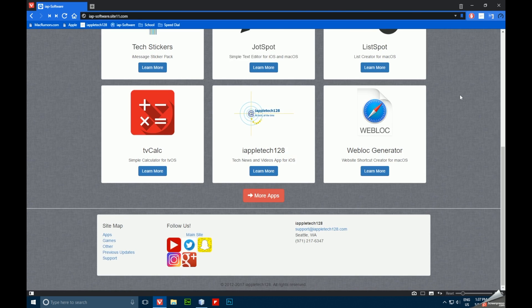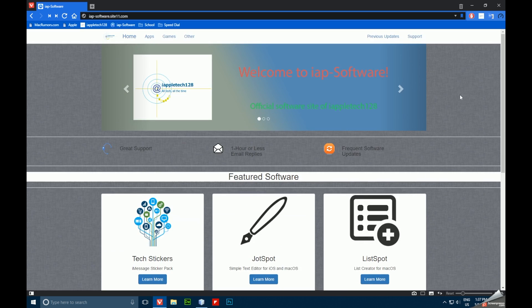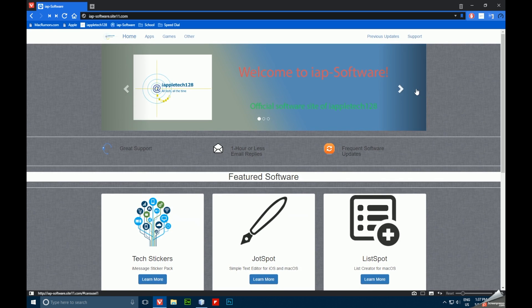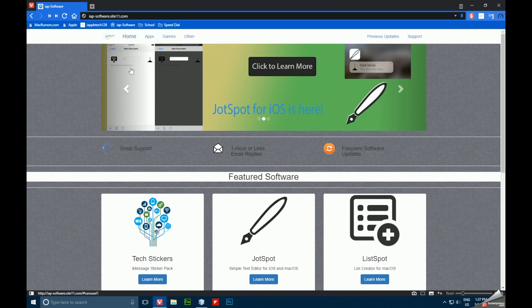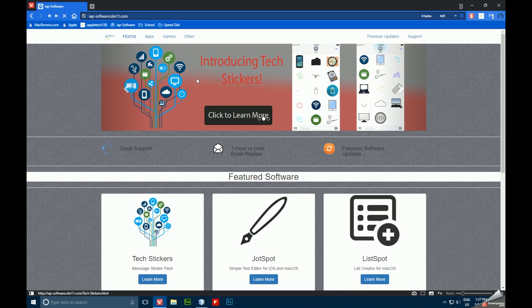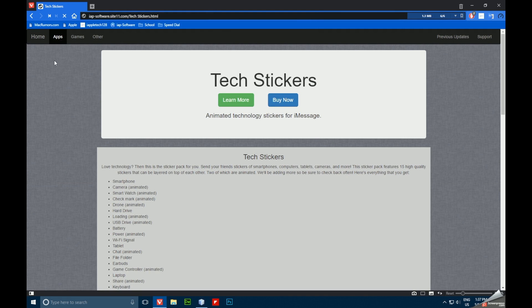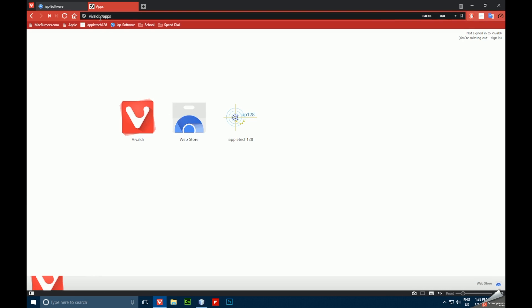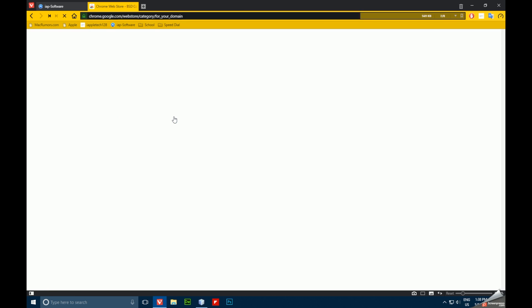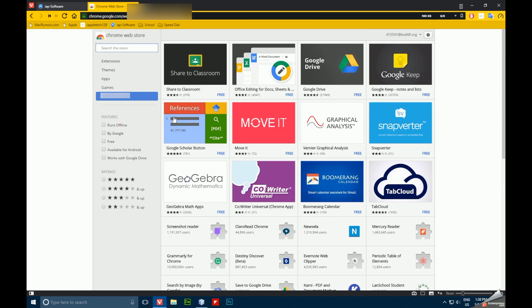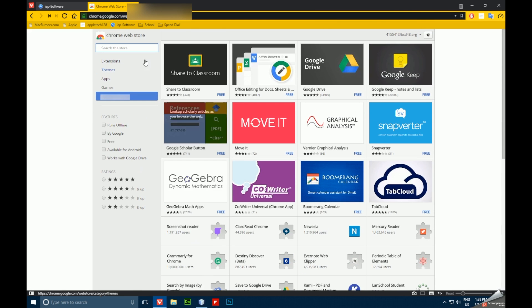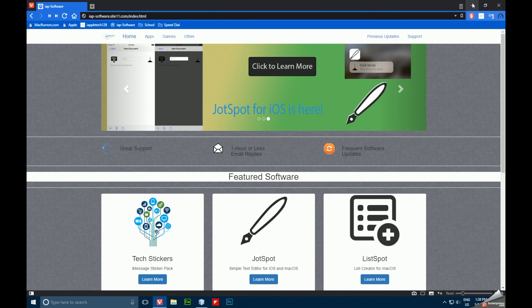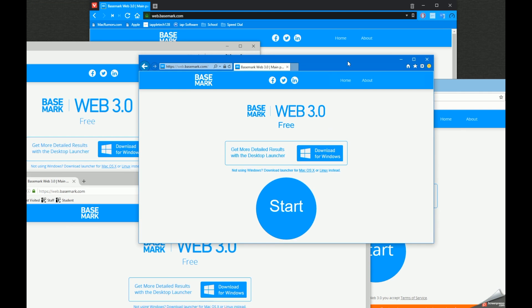And then finally, we have Vivaldi. This is probably something you haven't heard of before, but it's actually a really awesome browser. It's built off of Chrome, so it features things like its very own Chrome web store that can download and install apps as well as extensions, so you can kind of trick it out exactly like Chrome, but it's even better than Chrome.